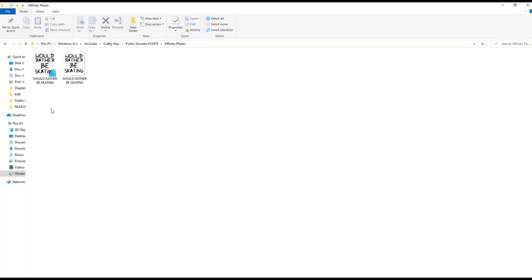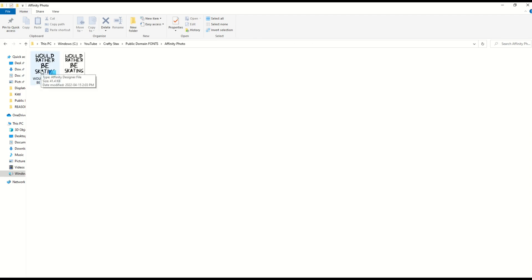Now I've got two files I can sell. I have the original PNG exported from Affinity Photo—that's my t-shirt design. But I've also got the actual Affinity photo design. My computer reads it as a designer file, but this is an Affinity Photo type file. This is the master file.